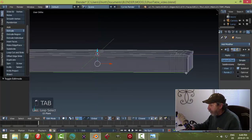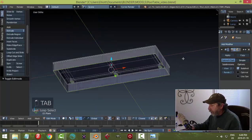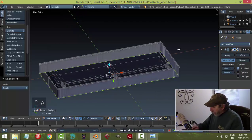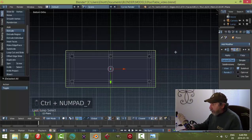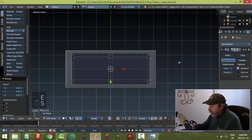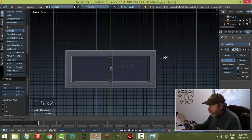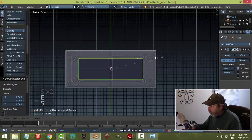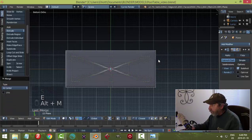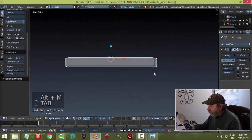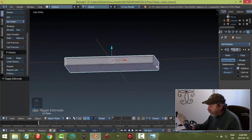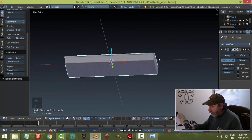Let's close off the bottom of this. Shift+Alt and clicking the edge there. Let's disconnect this. Control+7 to look at the bottom. E and S to scale in. Scale in the Y a bit to make it more even. E and S again. E and Alt+M to merge.